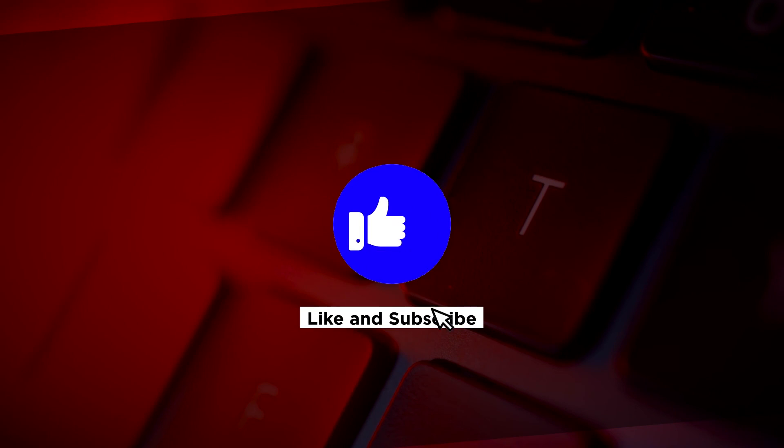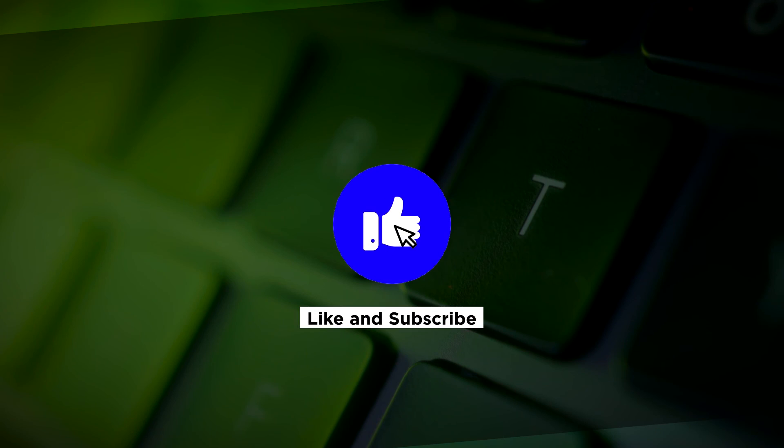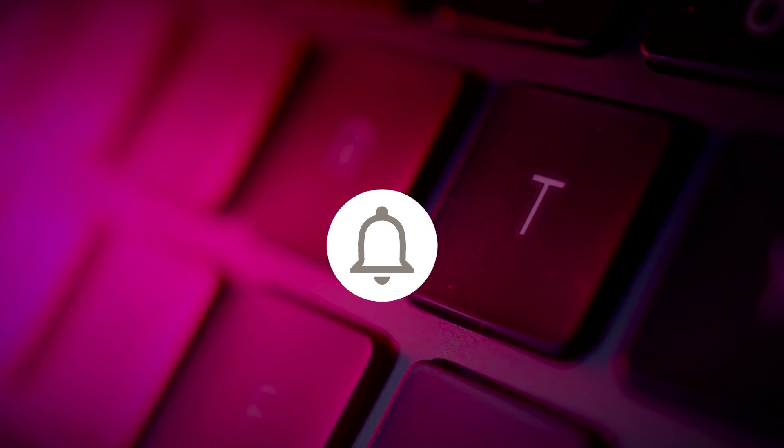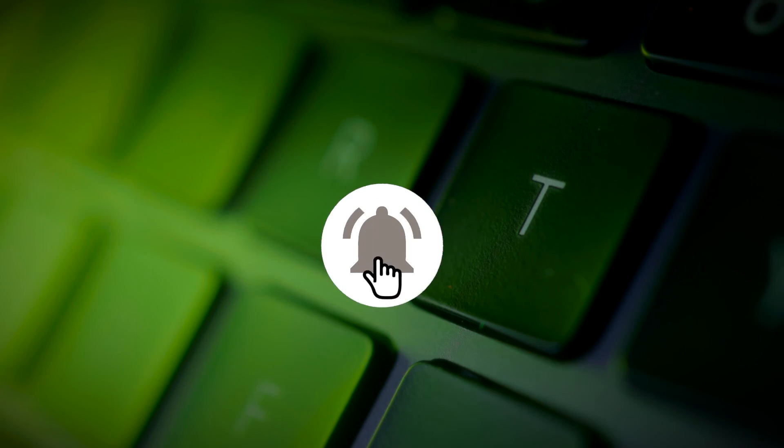If you found this video helpful, kindly like and subscribe. You may also click and turn on the notification bell so you can be notified whenever we release new videos.